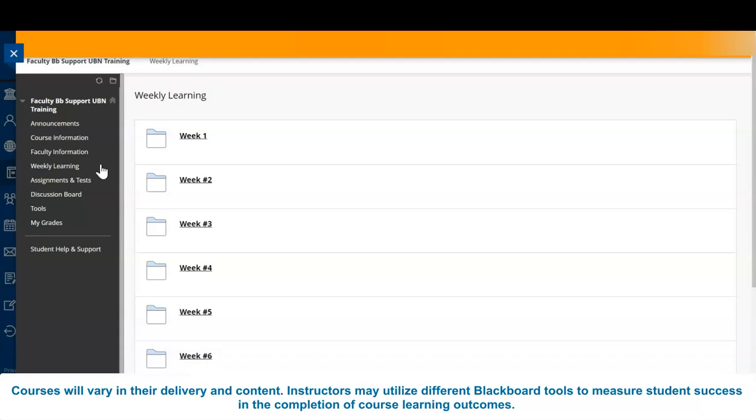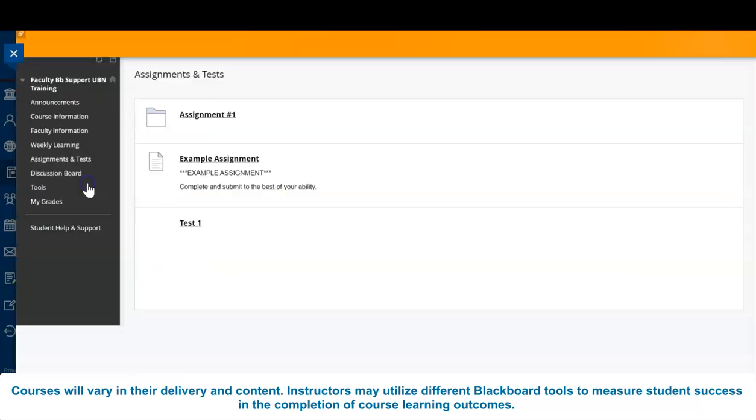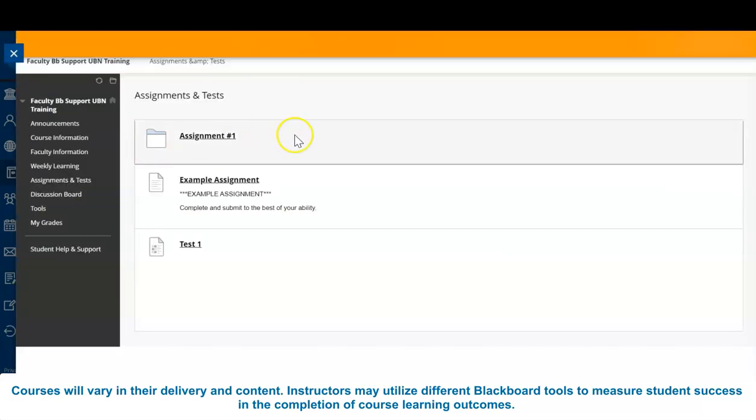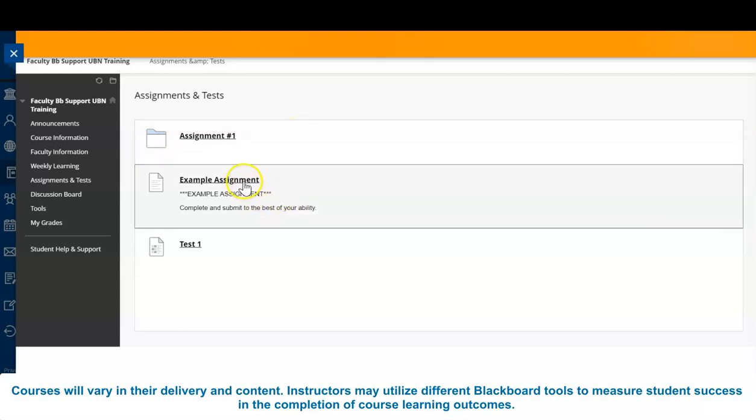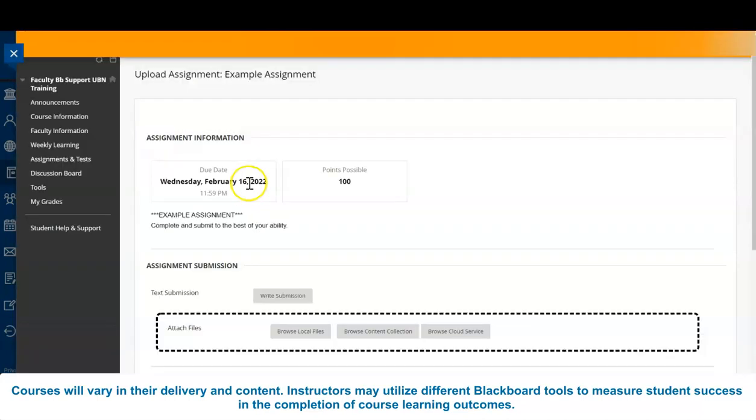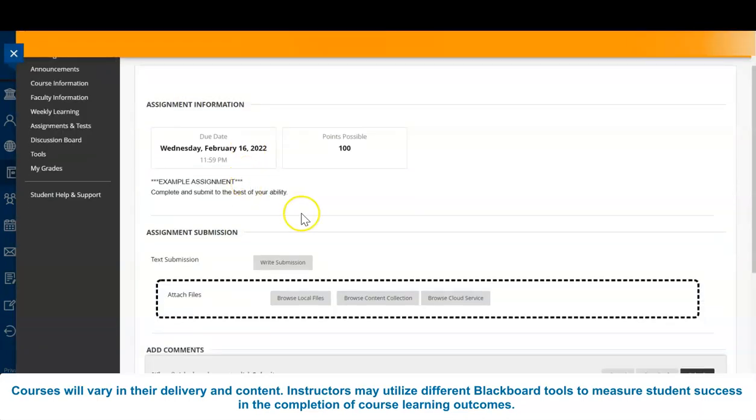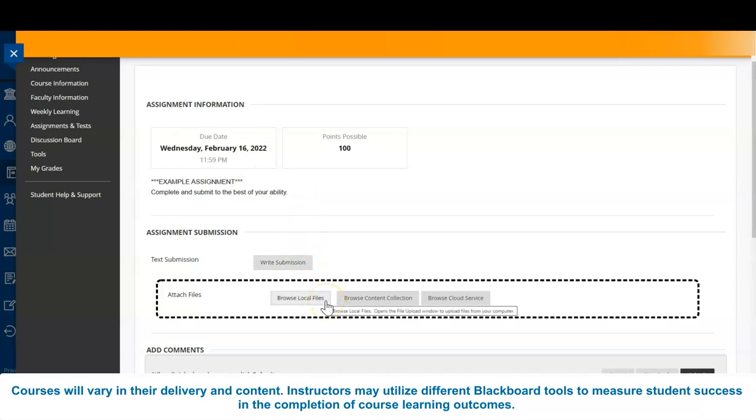Hard copies of assignments may be provided in class. However, others may be posted to the Assignments tab in Blackboard. Instructors may also enable a Dropbox for students to upload and submit assignments online. For specific details regarding your assignments, speak to your instructor.